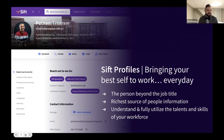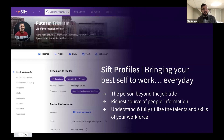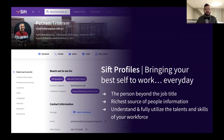On each person's profile you can find what to reach out to them for, what they consider themselves a subject matter expert on, and how to reach them via email or phone number. If you have a chat integration like Teams or Slack, you can click a button to immediately open a message. You can also see hobbies, previous work experience, languages they speak, and even how to pronounce their name.